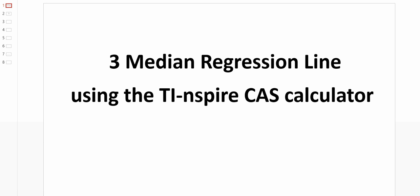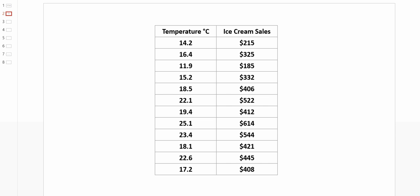In this video, we'll be looking at three median regression lines using the TI-Inspire CAS calculator. We have the same set of data from our previous example, that being a range of different temperatures and corresponding ice cream sales for those particular days.